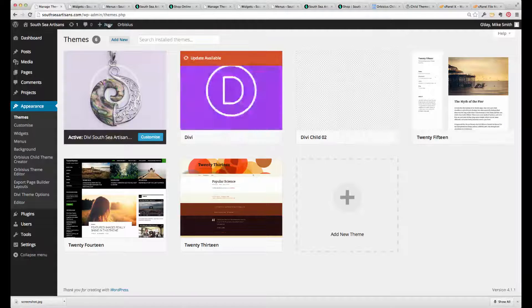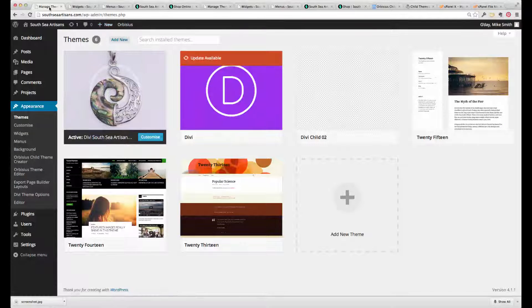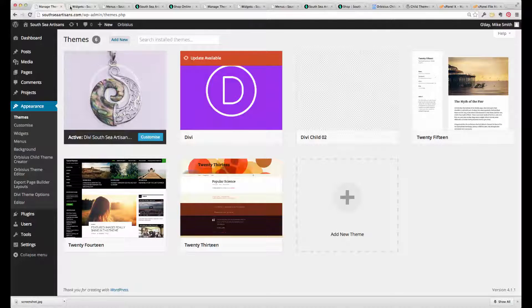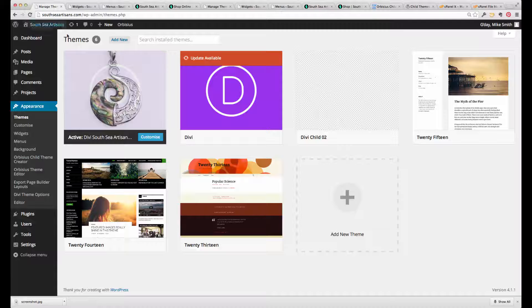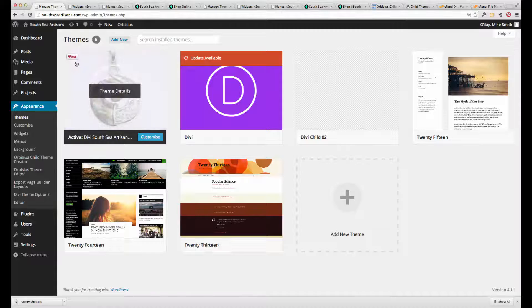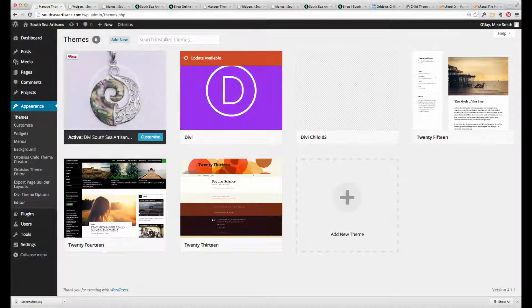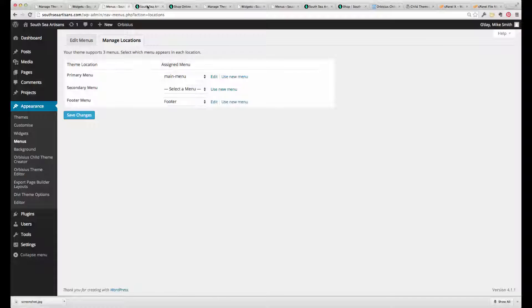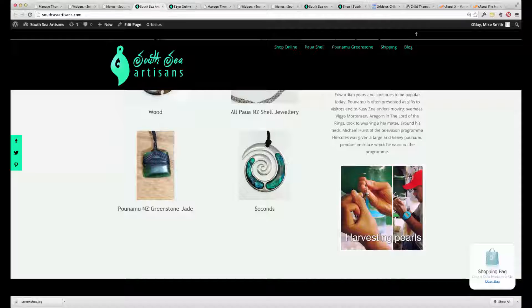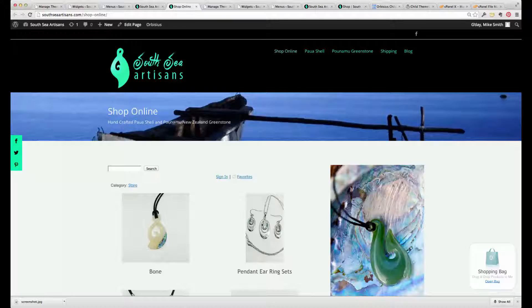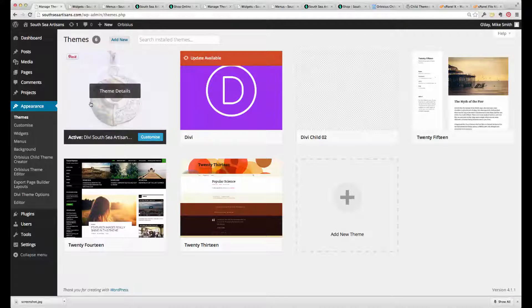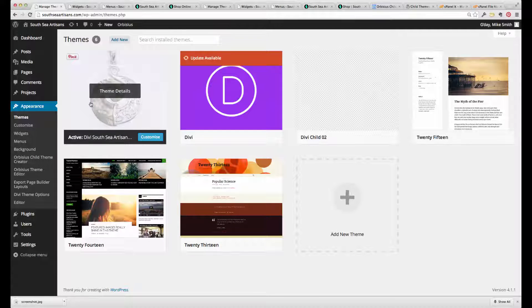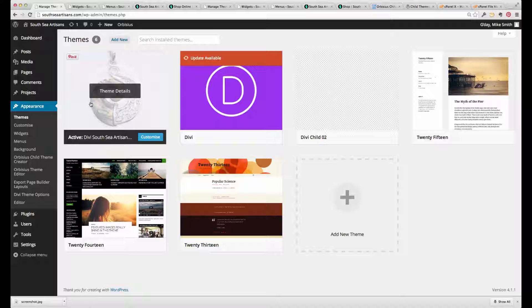Now I don't want to confuse you, but along the top here I've got an instance of pages that show what the website looks like with the original child theme, which has been set up correctly.